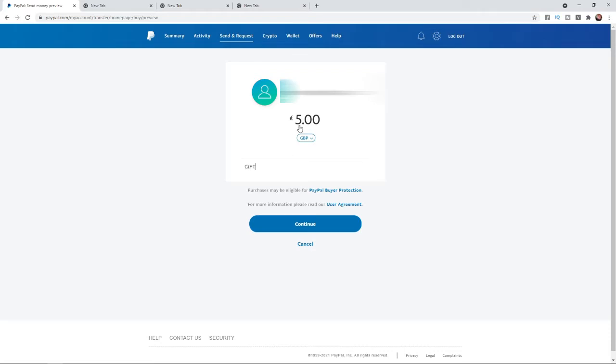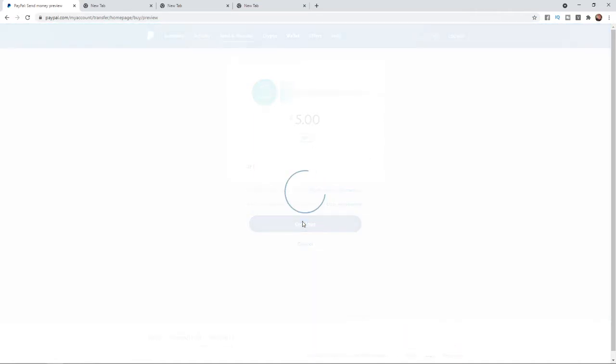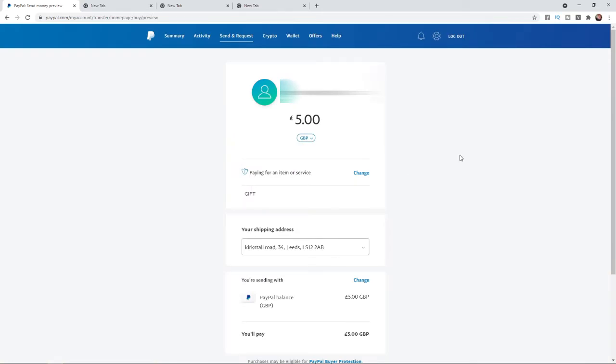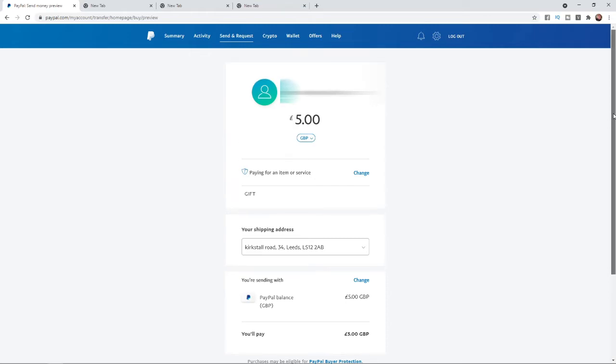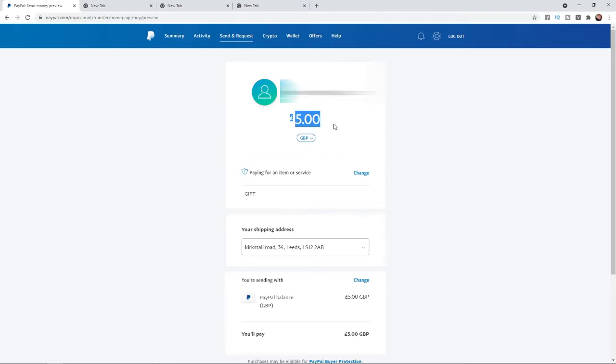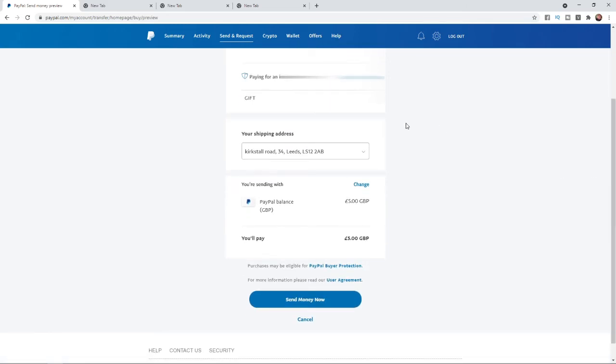After you have done that you can click on the continue button. Once you click on continue you'll be brought to this page, and this is where you will review the money you are sending to the person on PayPal. At the top you'll see their name, username, mobile phone number, etc. You will then see the amount that you are sending.